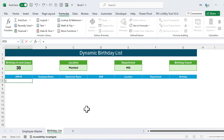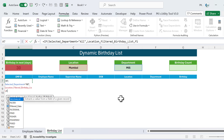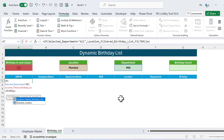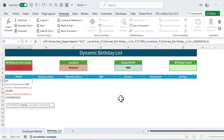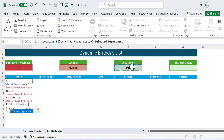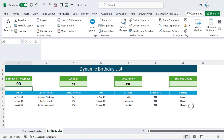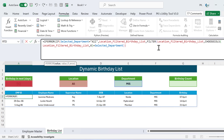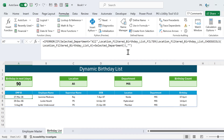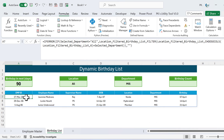Now add department filtering on top of location filtering. Use: if selected_department equals 'All', return location_filter_birthday_list; else FILTER(location_filter_birthday_list, CHOOSECOLS(location_filter_birthday_list, 6) = selected_department). Column 6 is the Department column. Wrap the whole thing in IFERROR with a blank to handle empty results. This is the final formula — copy it, create a named range 'final_birthday_list', and paste it there. Type =final_birthday_list in the output cell.